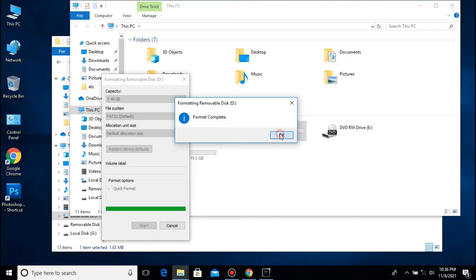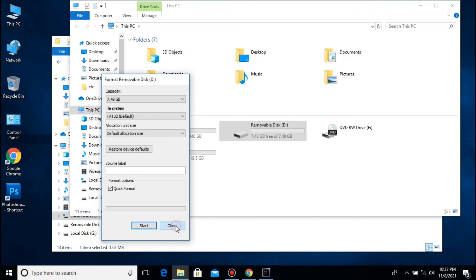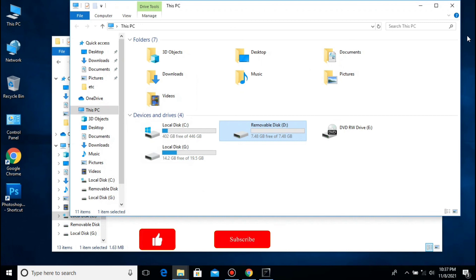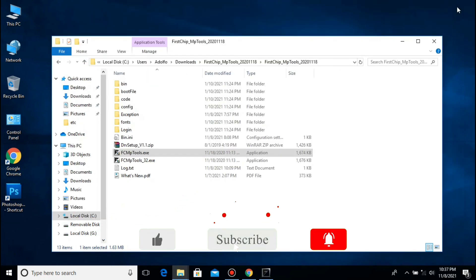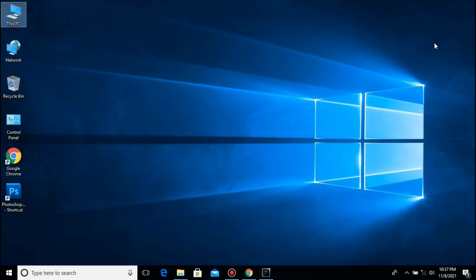Ganun lang kadali kung paano ayusin ang ating USB flash drive na mayroong 0 bytes, inaccessible, or no media error. So ayan guys — kung bago lang kayo dito sa aking YouTube channel, please do click like, subscribe, and hit the notification bell para lagi kayong updated sa aking mga susunod na video uploads. At kung kayo man ay may katanungan at sugestyon, just comment down below at susubukan natin sagutin at gawin. Ba-bye!